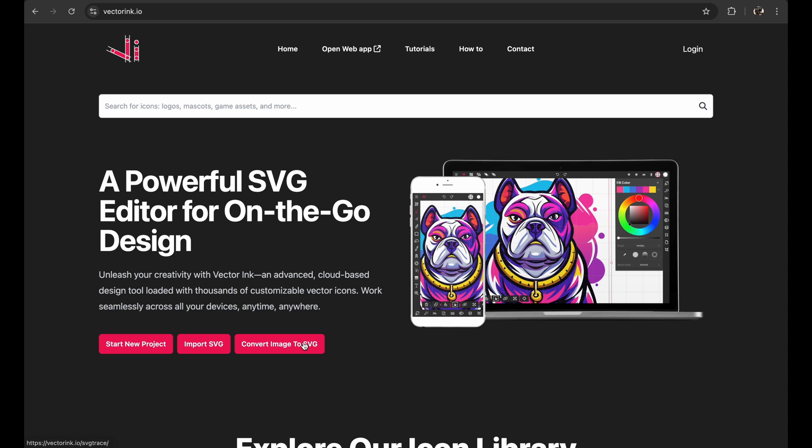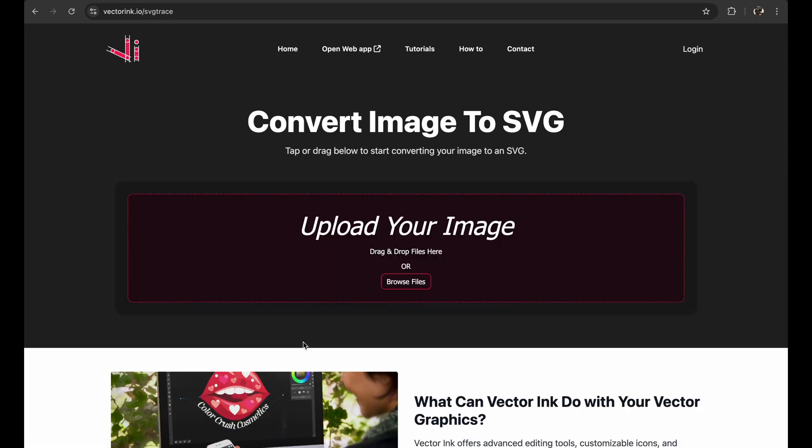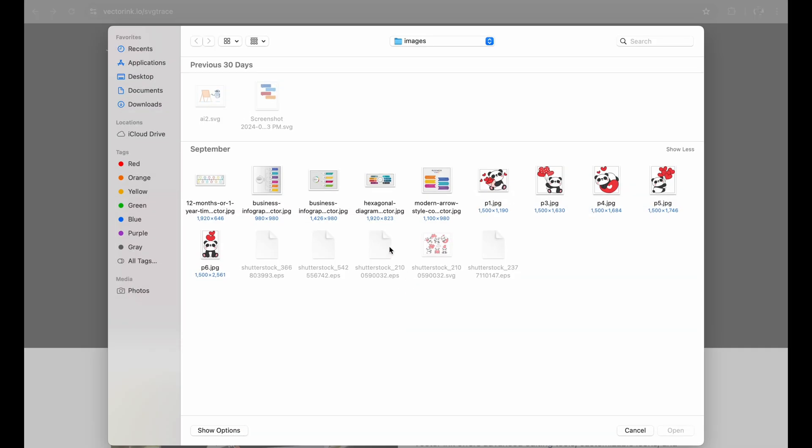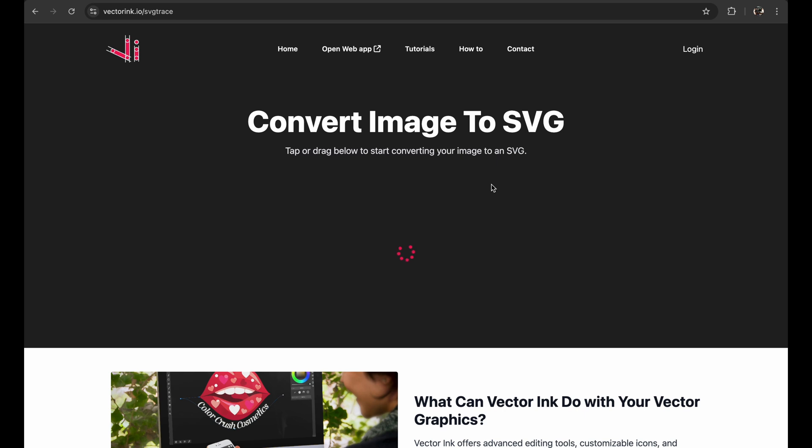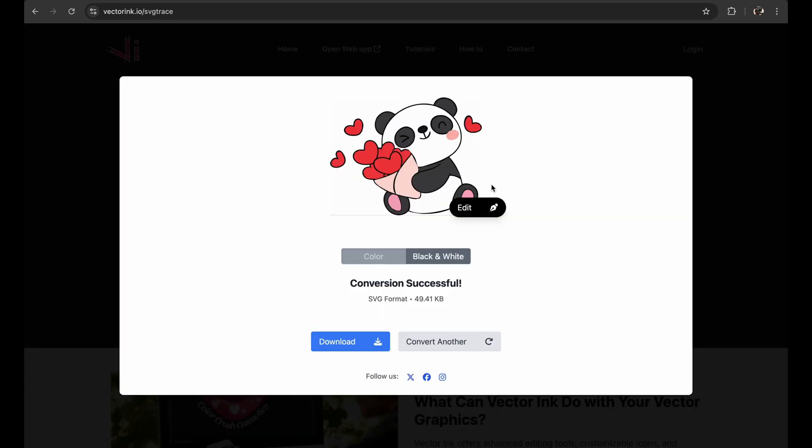Go ahead and click that. Now just click the upload box and choose the image you want to convert. VectorInc will do its thing and turn your image to an SVG.